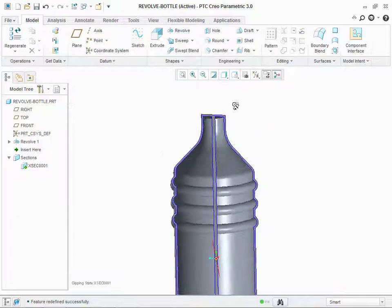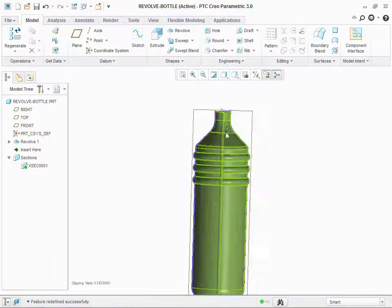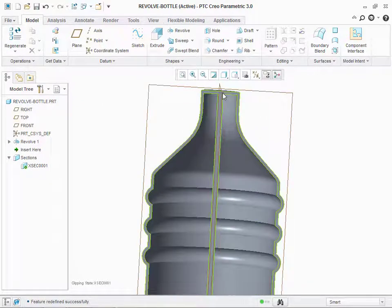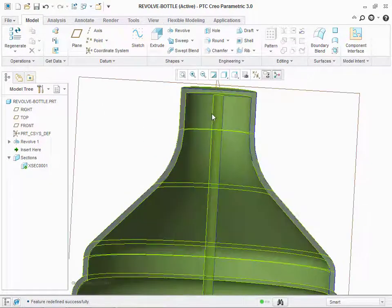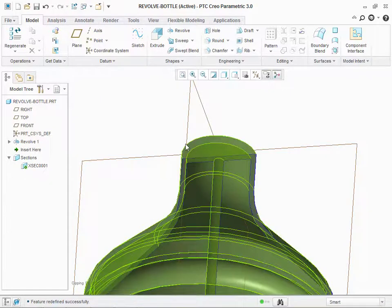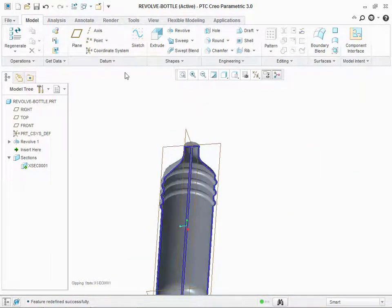Now, you can see your bottle is hollow from inside. And it has one centerline. And, top cover is closed. To open that, click on Extrude command.